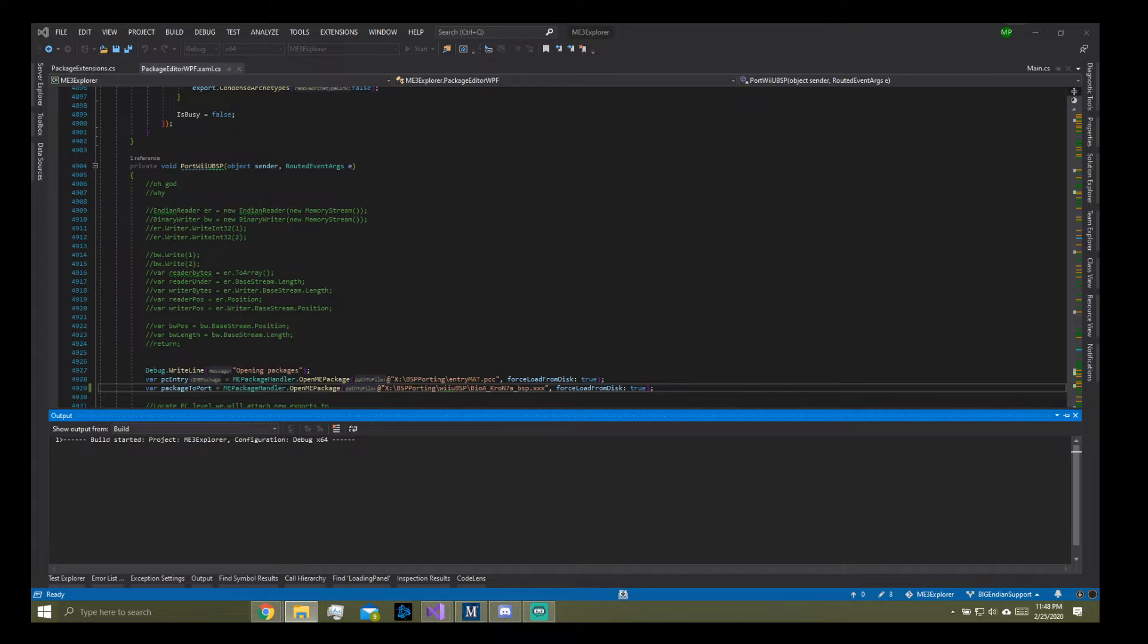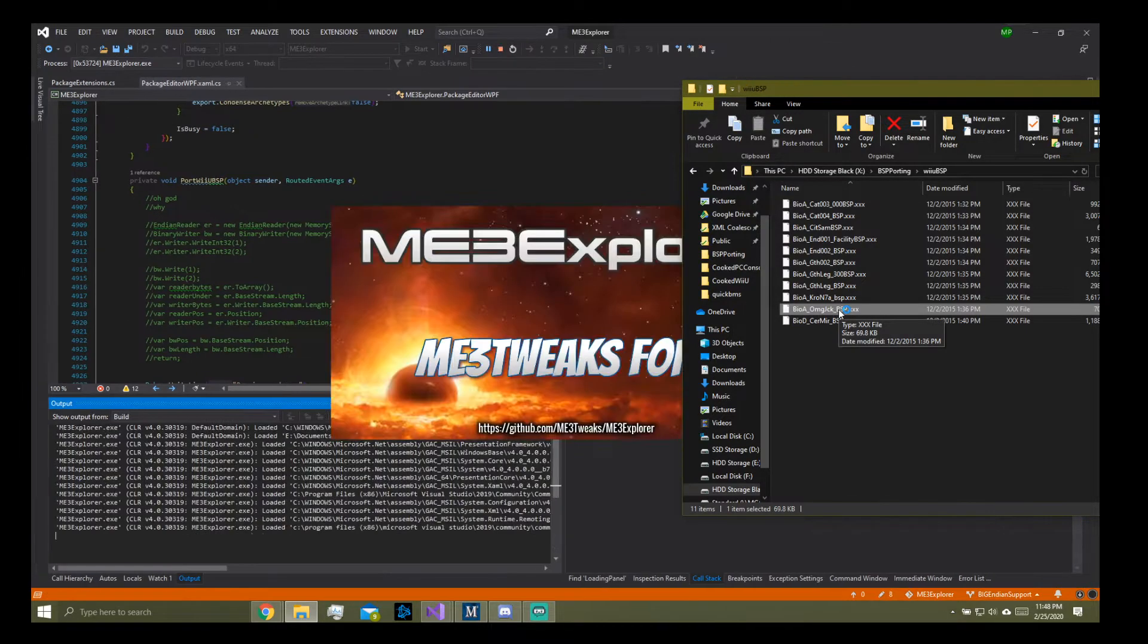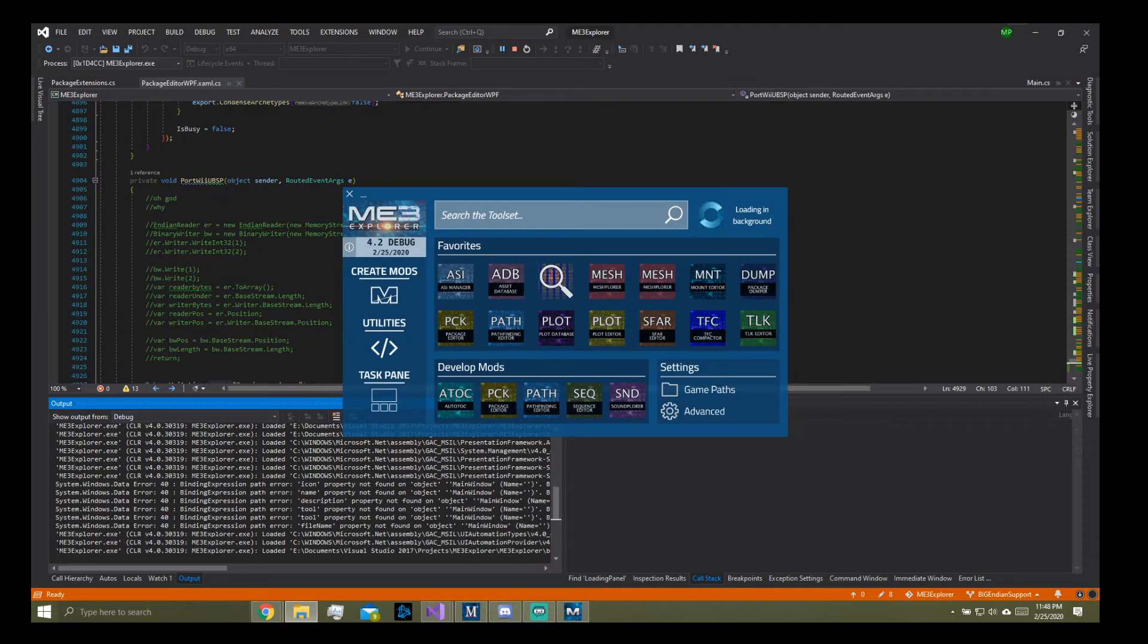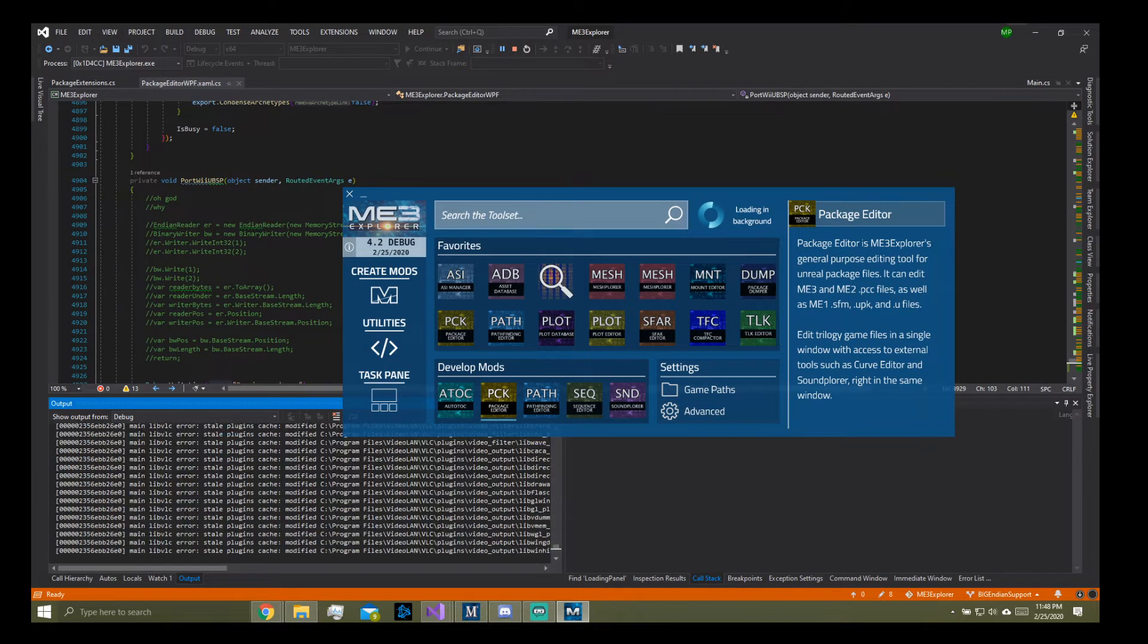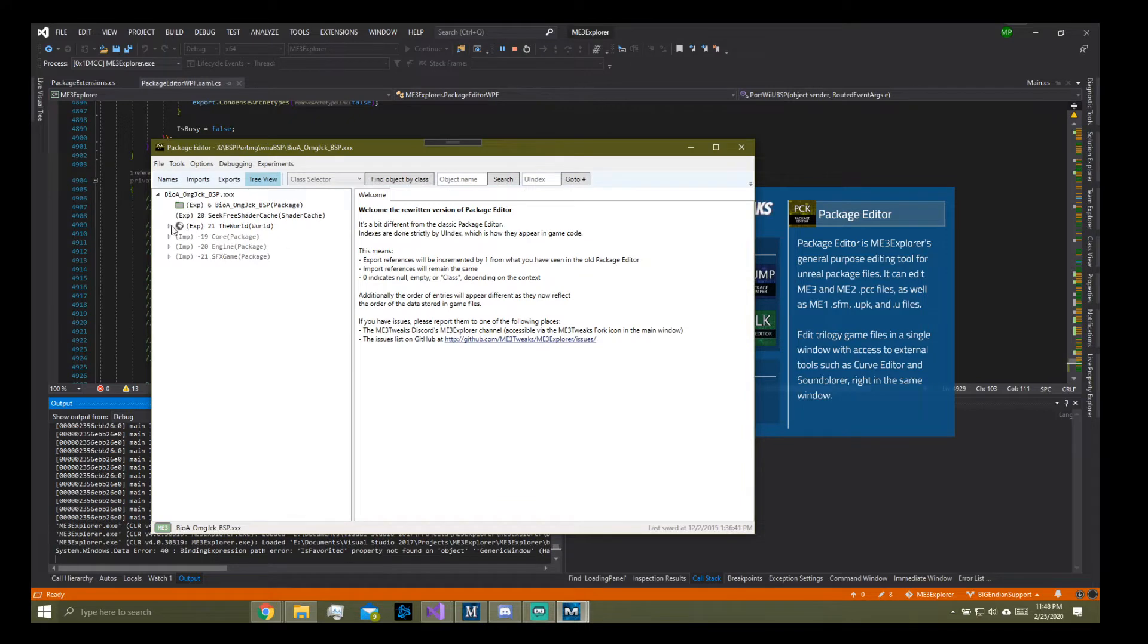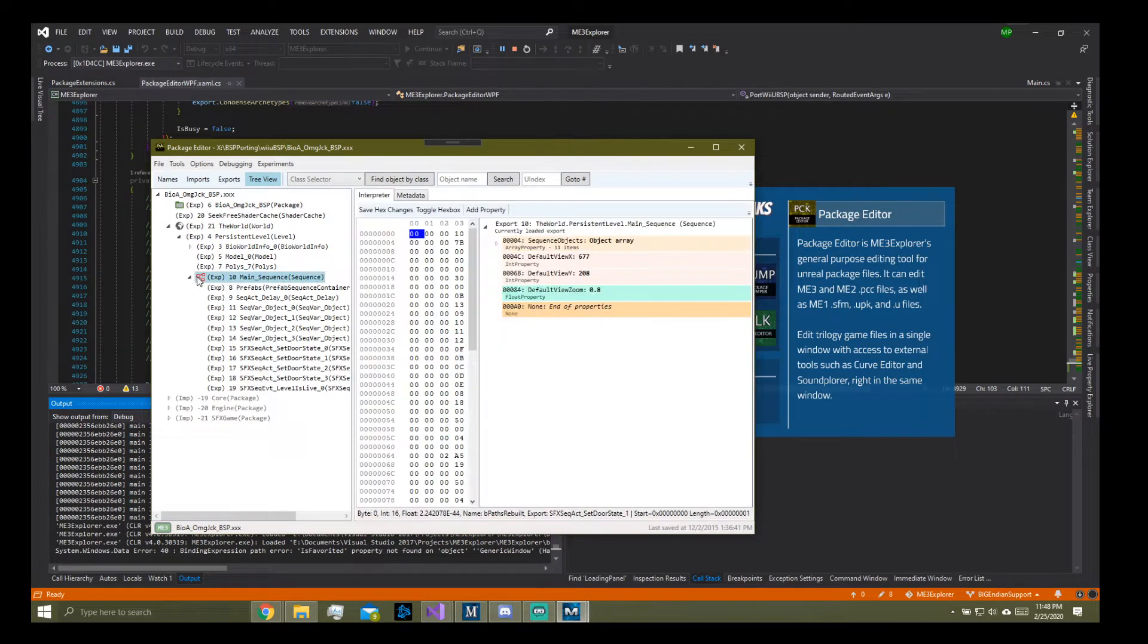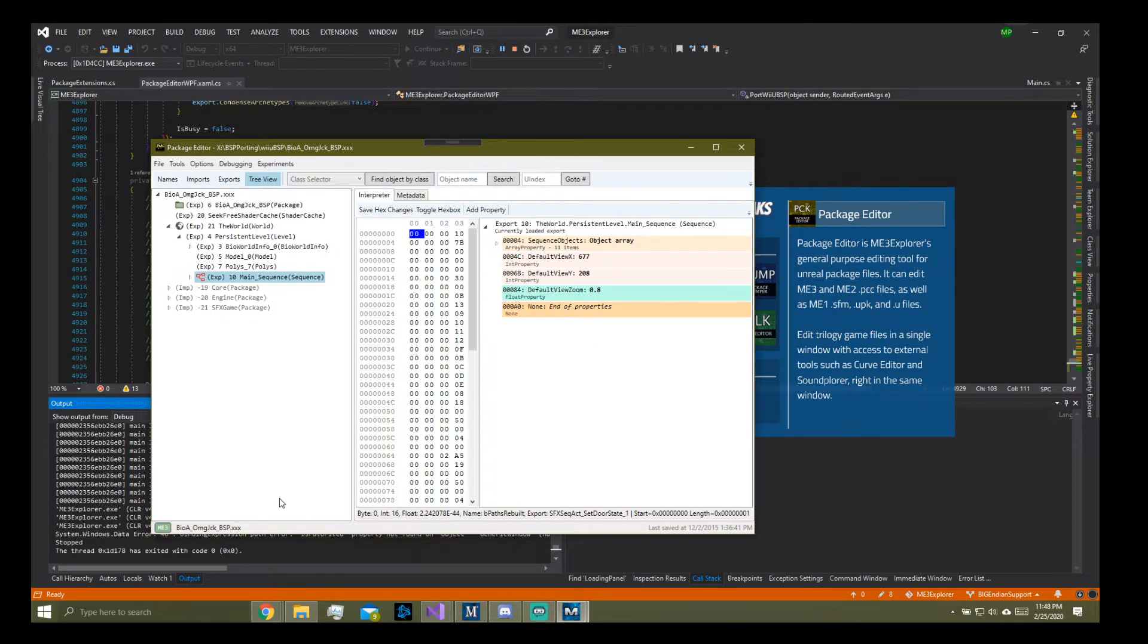Did we do the Omega Jack one? I feel like we did. I don't remember, did we do this one? I guess we can take a quick peek. Oh yeah there's nothing here. That's a big file, 70 kilobytes for doors.